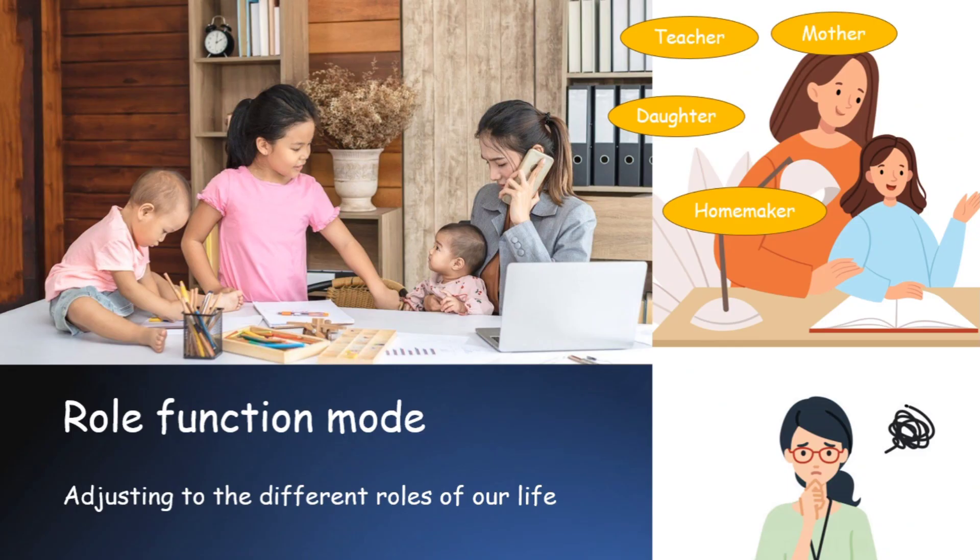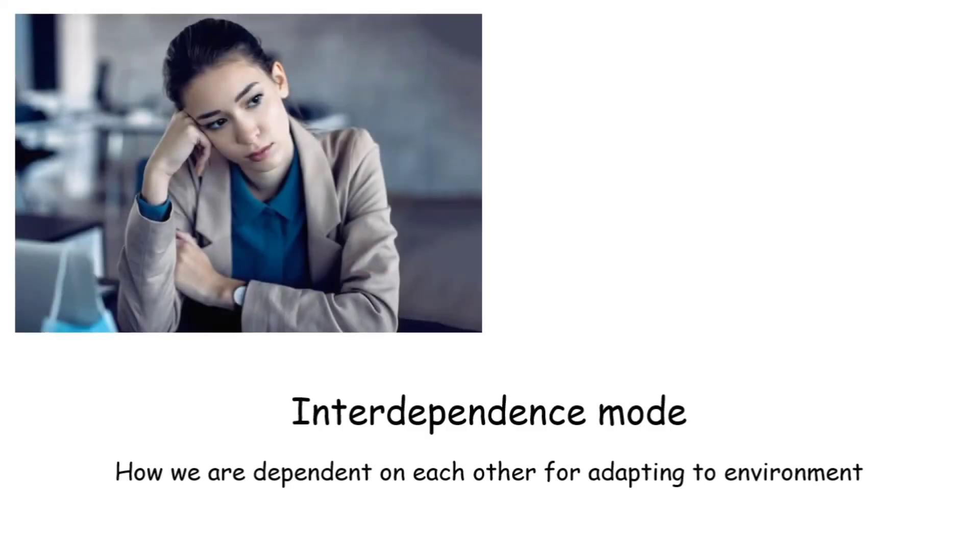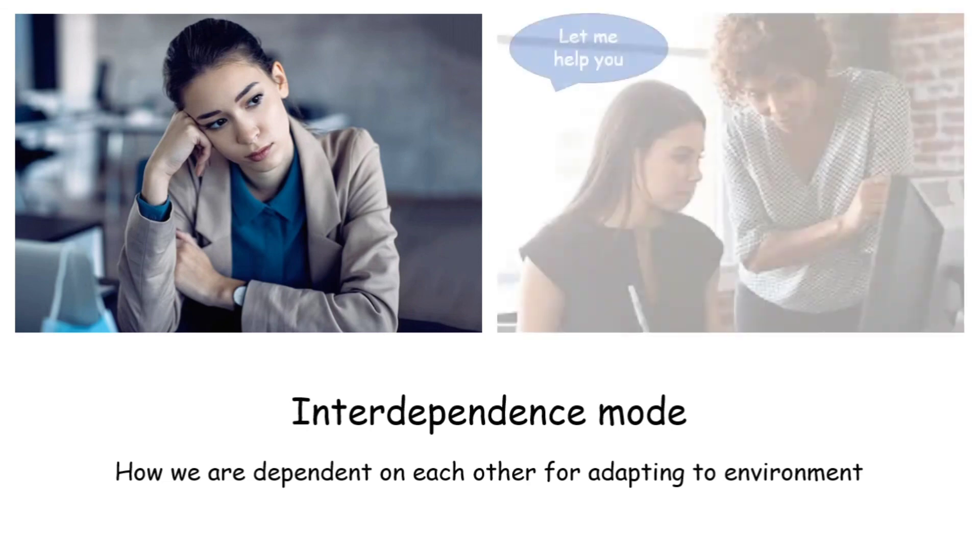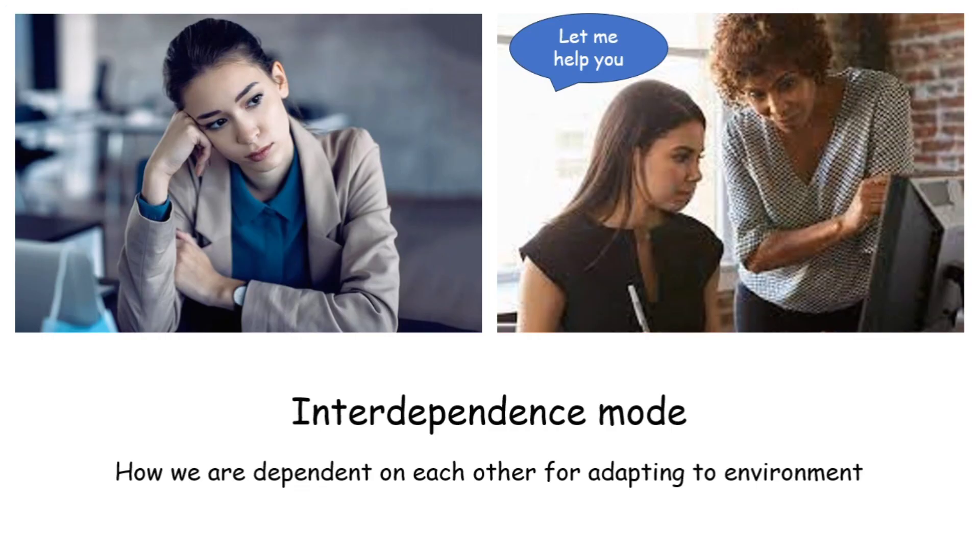We have talked about the physiological aspect, psychological aspect and this is the social aspect. Lastly, the interdependence mode. This talks about how we are dependent on each other for adapting to environment. How effectively we are adjusting and maintaining our relation with each other in the process. For example, when I am shifted to a new department, it's a problem for me to adapt. But I have a support system there. I have a colleague who is helping me to do my jobs, to understand the work culture there, introducing me to others. So in this way, I use the interdependence mode to adjust with the environment.